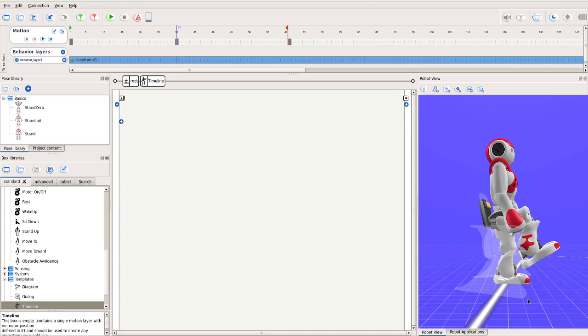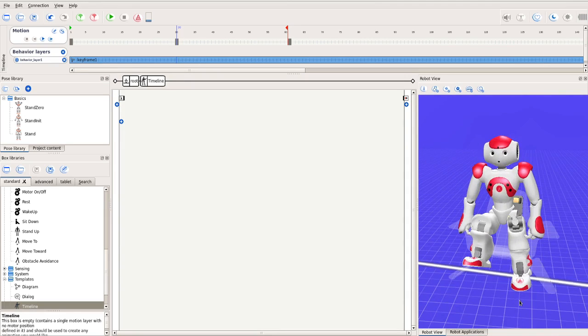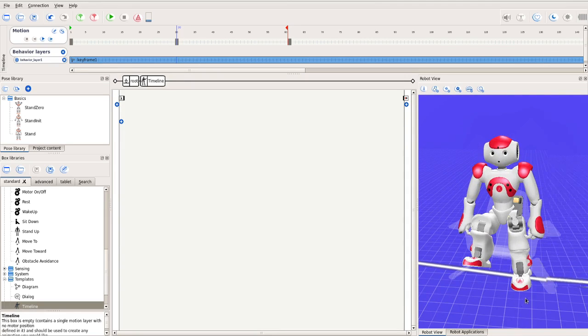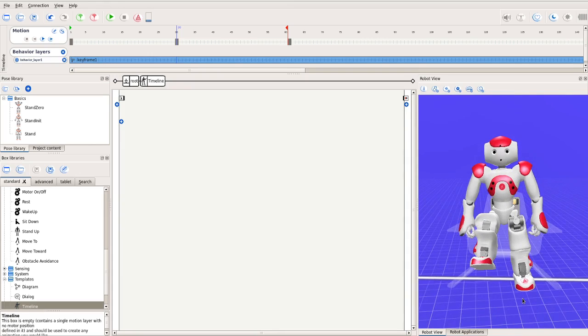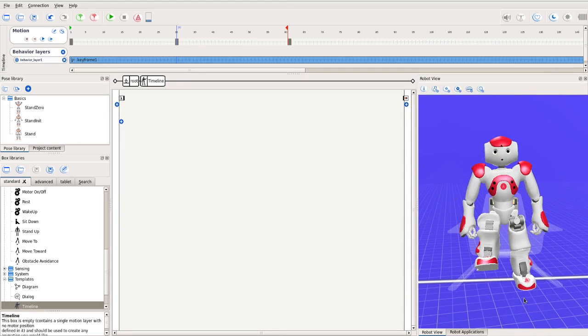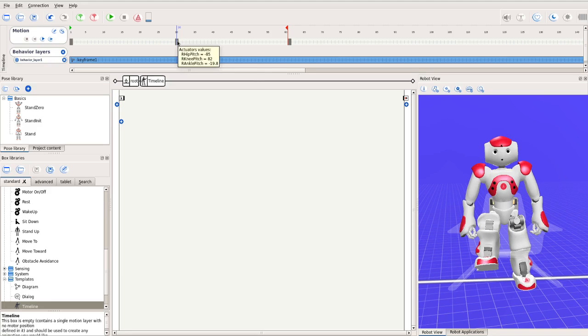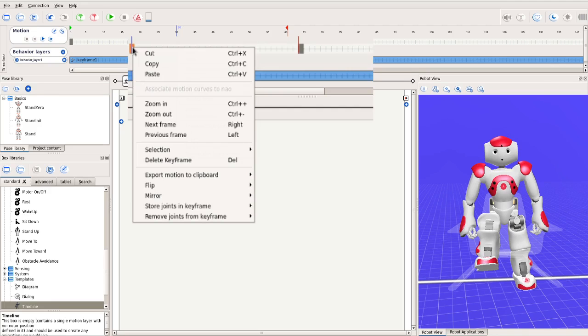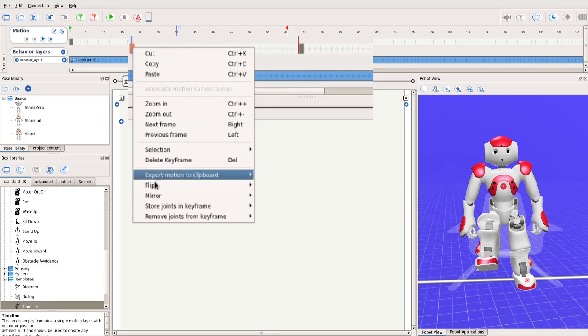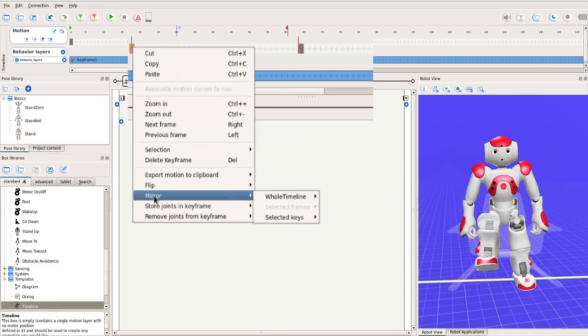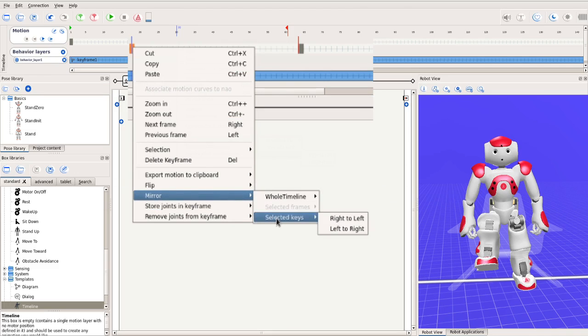We have just completed the right leg and should do the left leg. Since the left leg should be symmetrical to the right, we use a convenient feature here. Right click on the newly created keyframe, go down to mirror, and choose selected key, meaning this key alone. Then choose right to left, because we want to make the left leg mirror the right one.